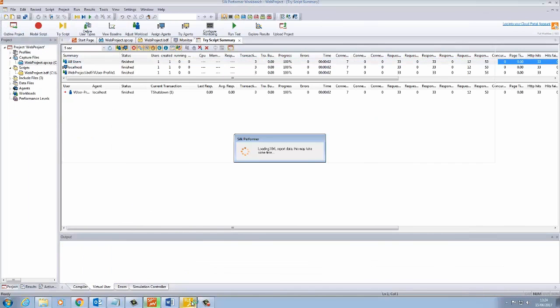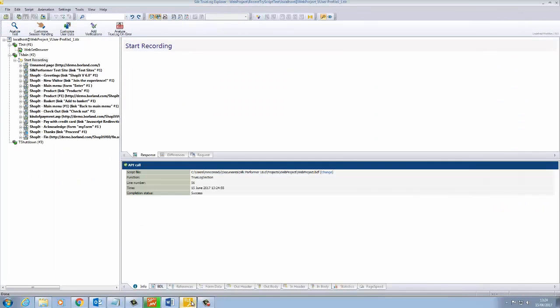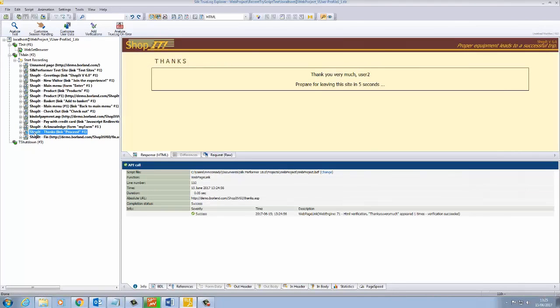When a verification is successful, it appears in blue in the true log. If we go to this page, we can see that the correct text has appeared. Thanks for watching.